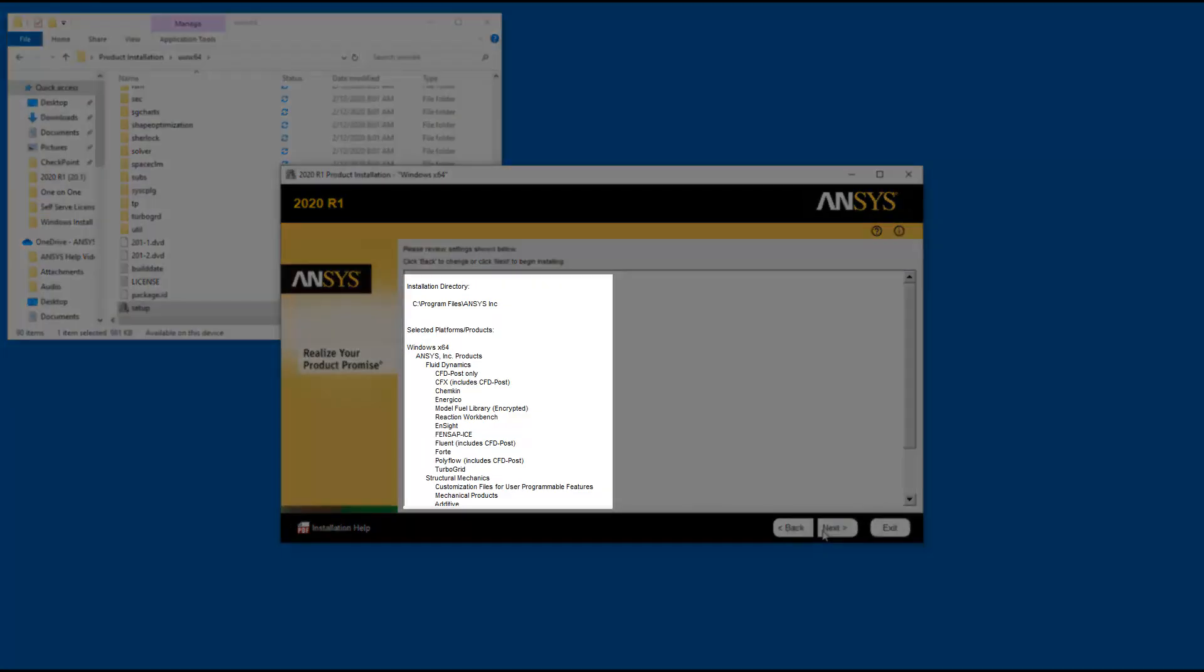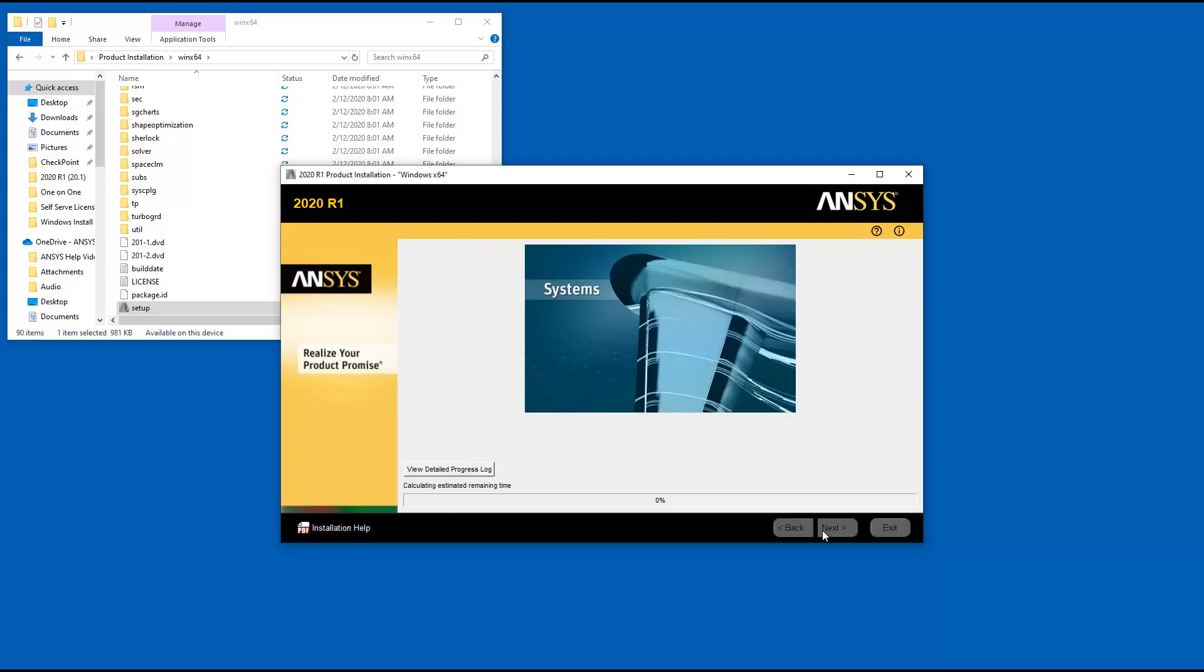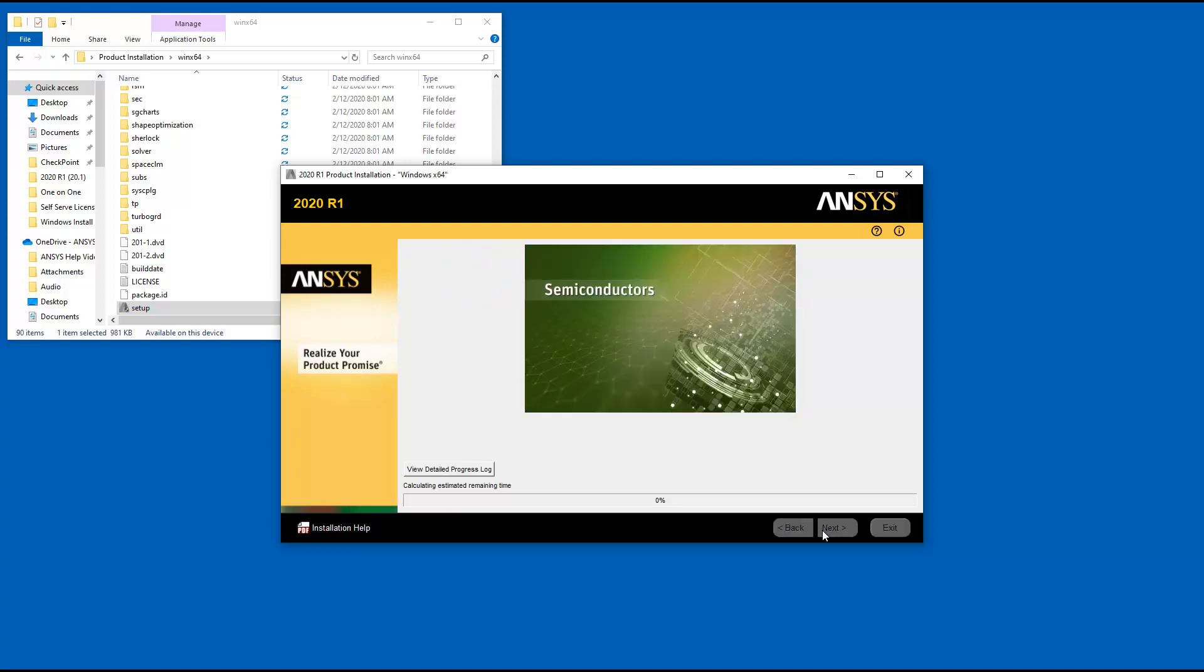Confirm the products to be installed. Should you not see a product you wish to install, you can use the Back button to return to the product selection screen. Click Next to start the installation.